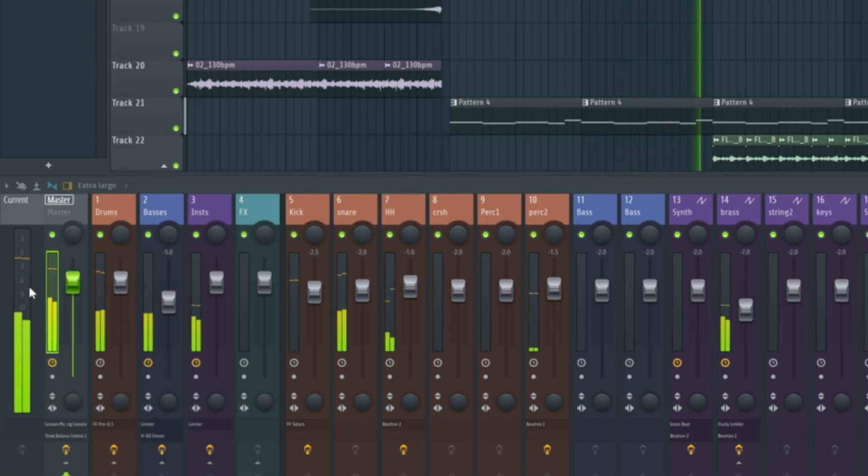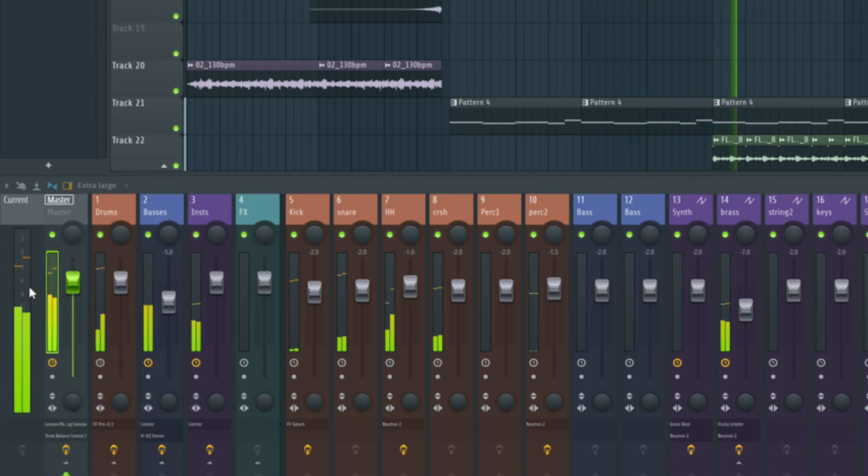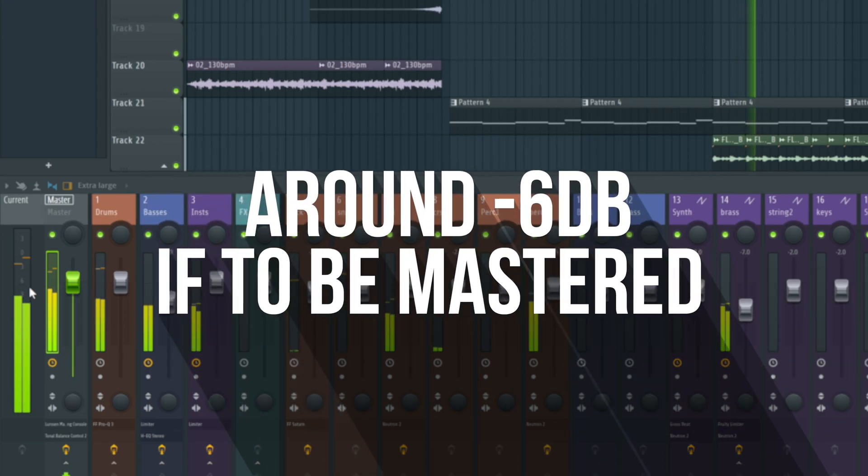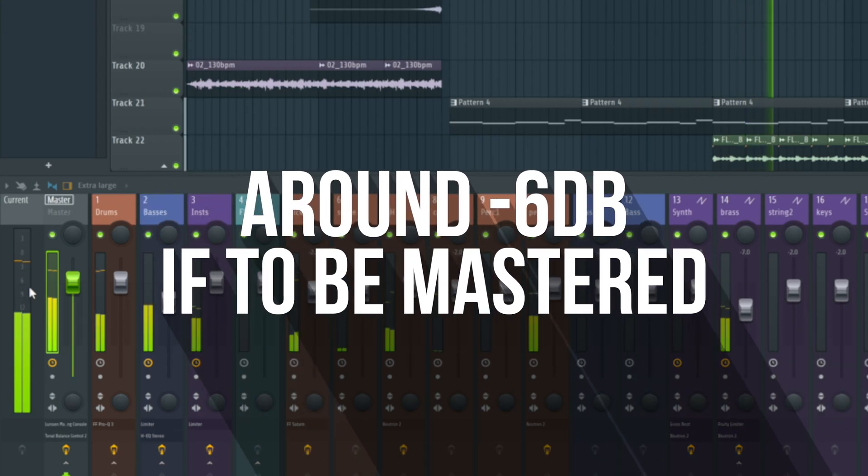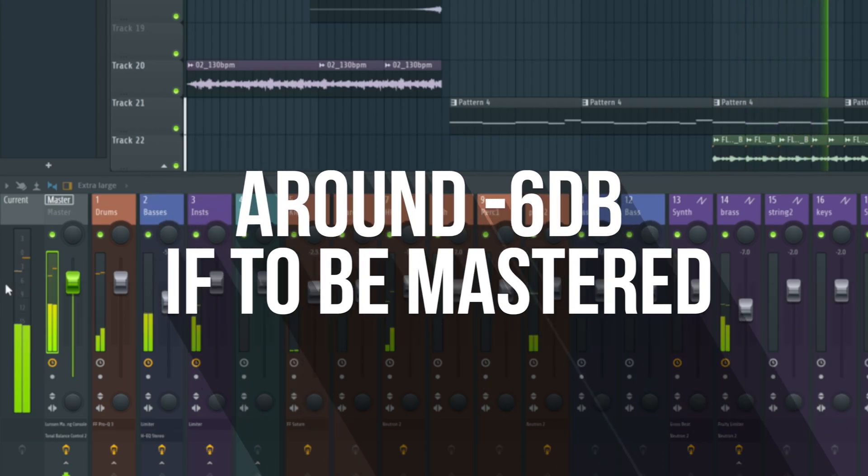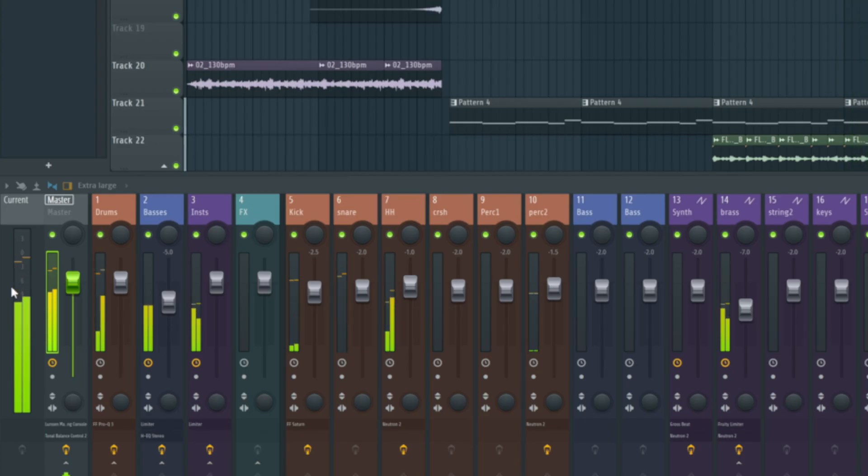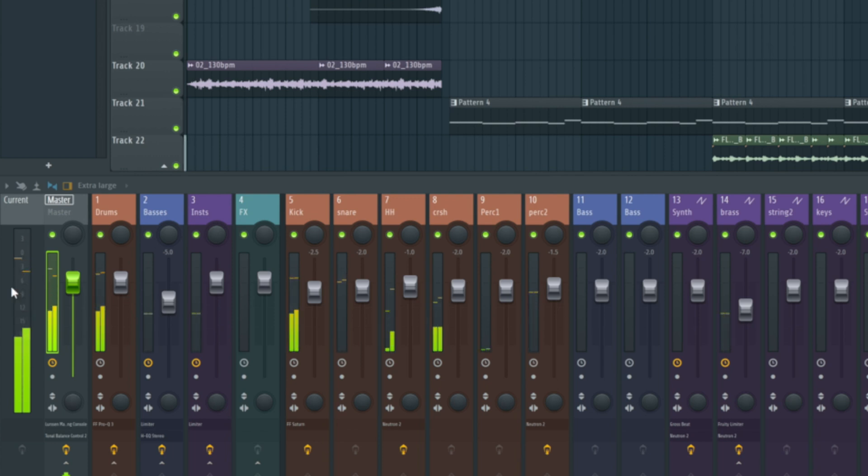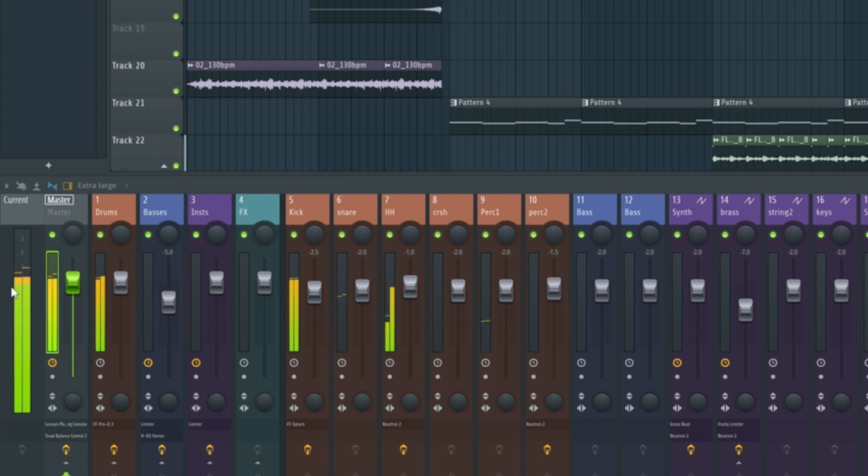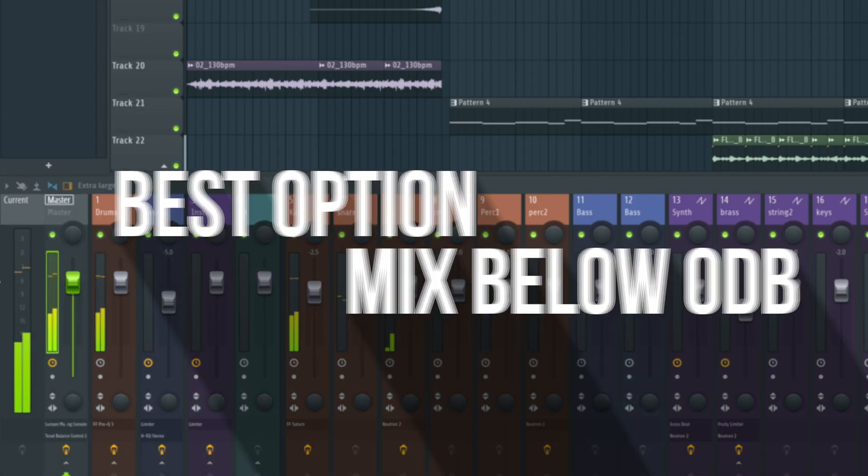Now, if you're exporting your mix to be mastered, you want to make sure that this level is not really exceeding beyond about -6 dB so that there's headroom there for the mastering process to then happen. But most important thing, if we're getting a track out and putting it out as we are, just make sure that we're not exceeding zero on our master.